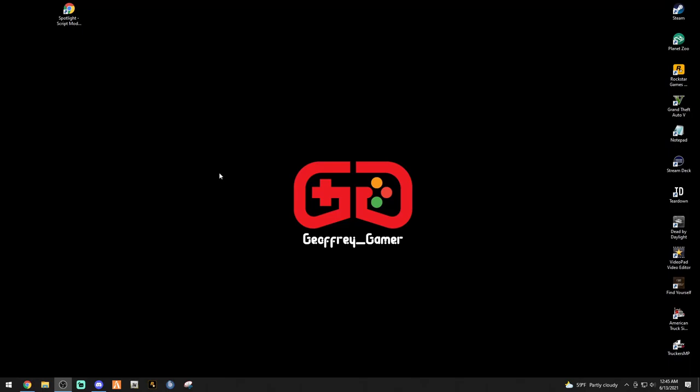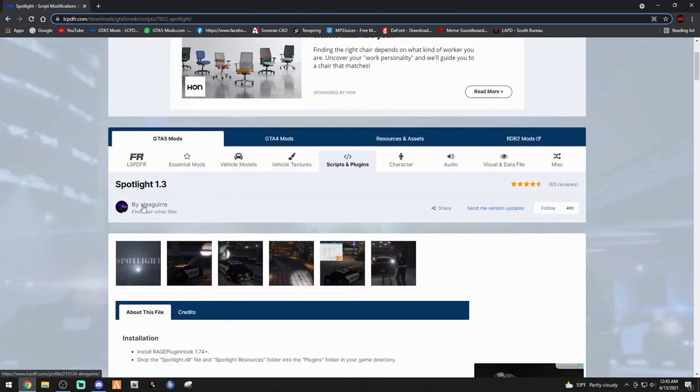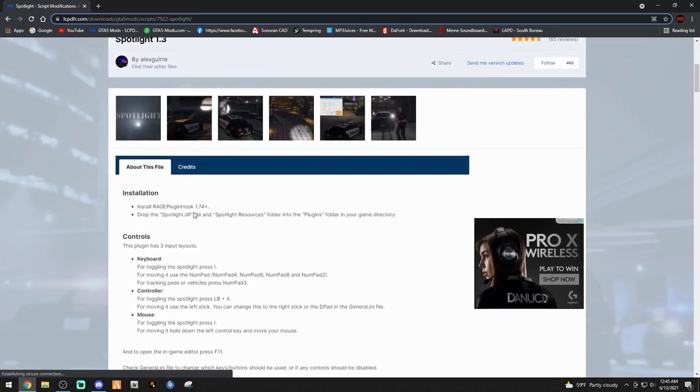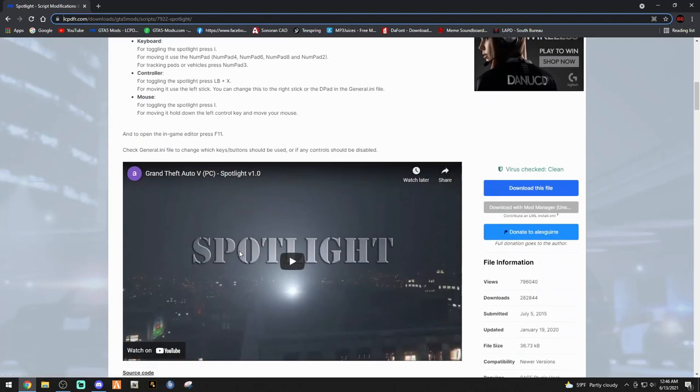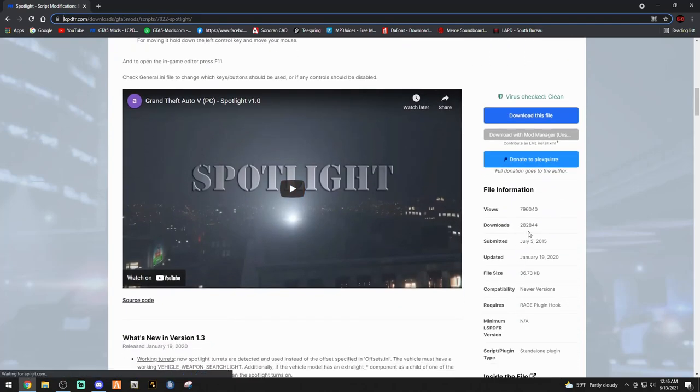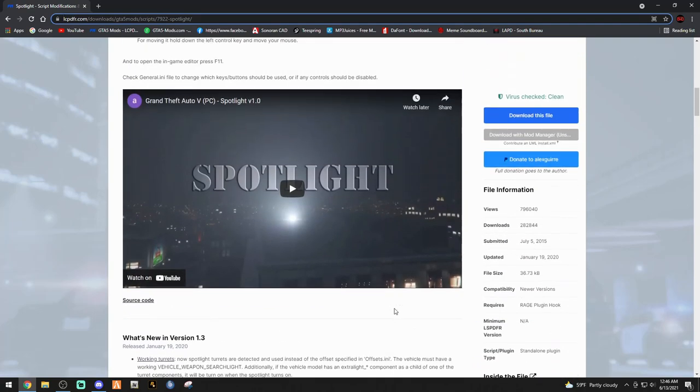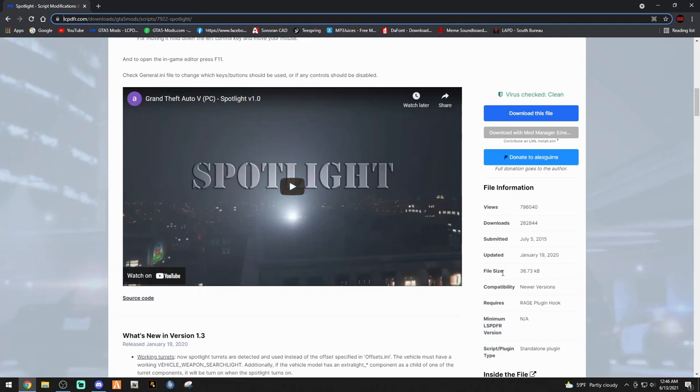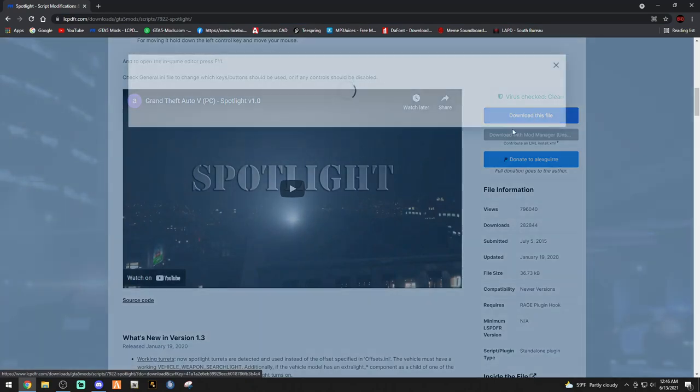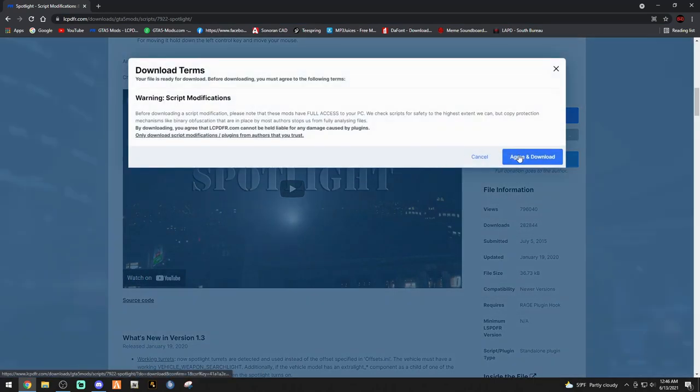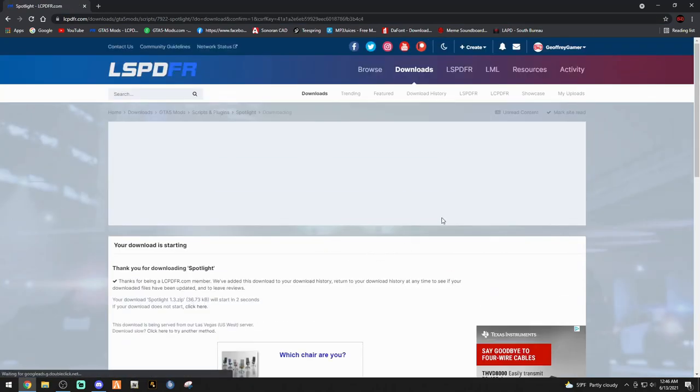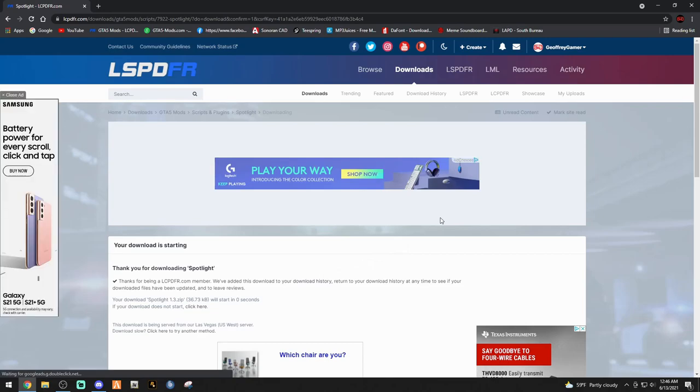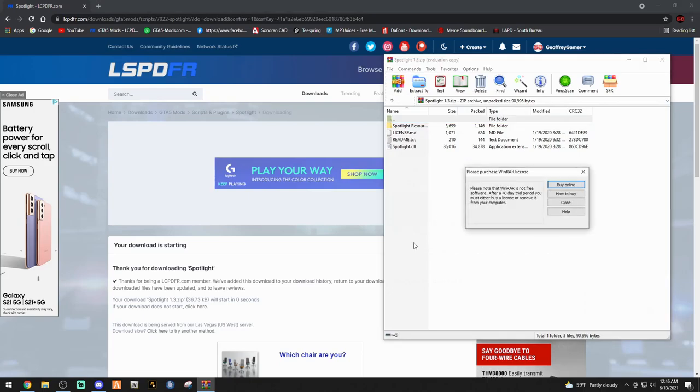Go ahead and click that link down below that says spotlight mod and that's gonna bring you to this page. Big shout out to Alex Guire. Like I said, this is an absolute million percent must-have mod. As you can see, this mod has 282,844 downloads. Huge mod. Go ahead and click the download this file button, and then agree and download. It's a pretty simple, pretty light mod. It's not going to give you any performance loss, FPS drops or anything like that.